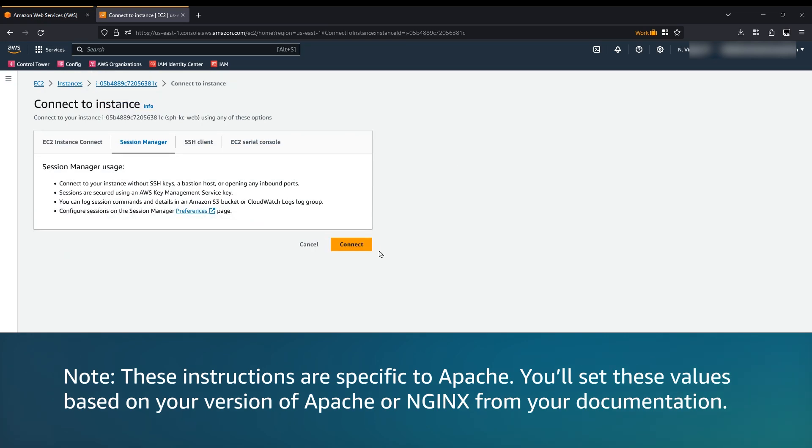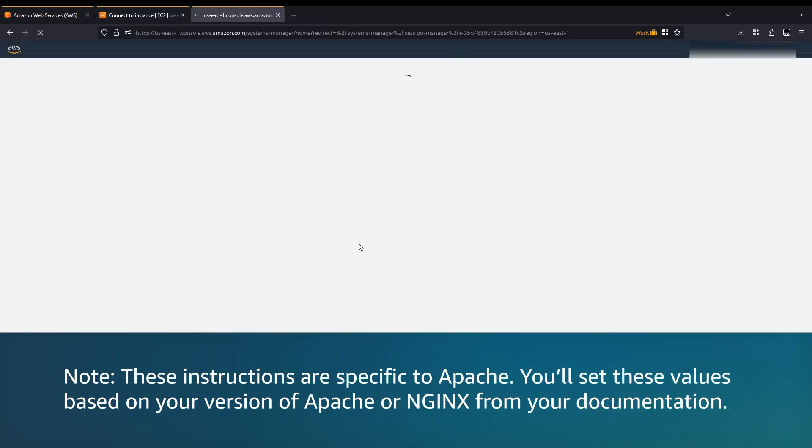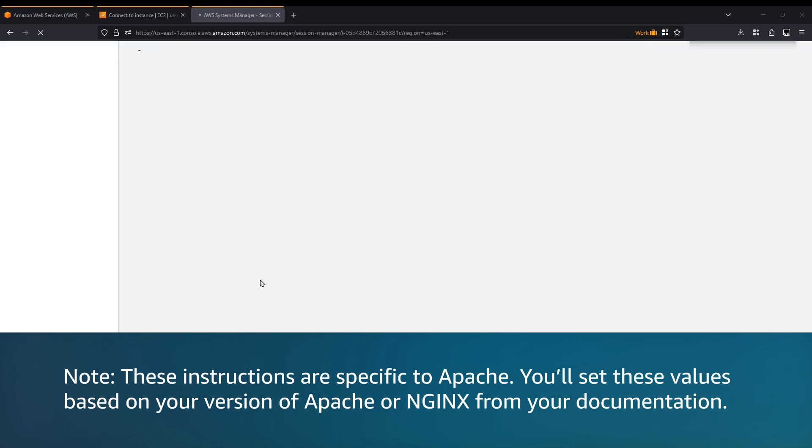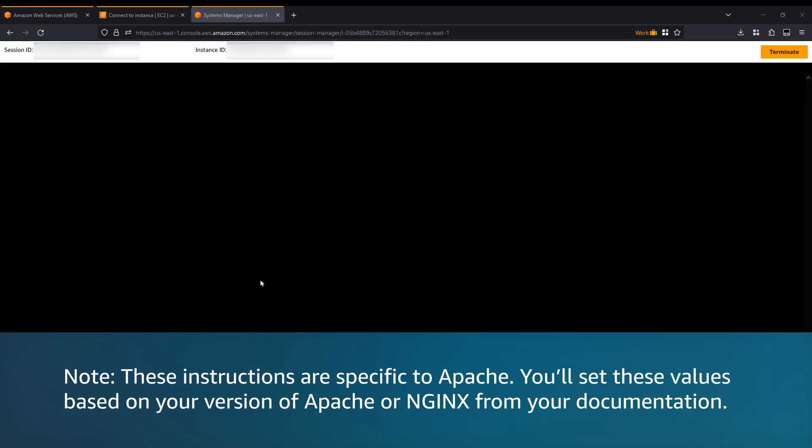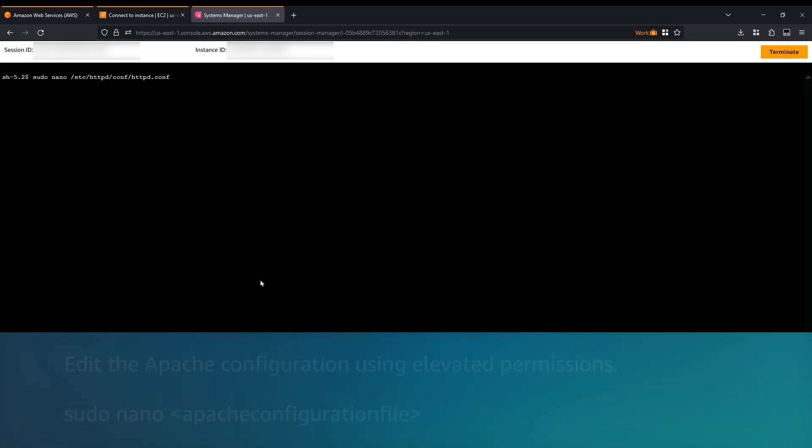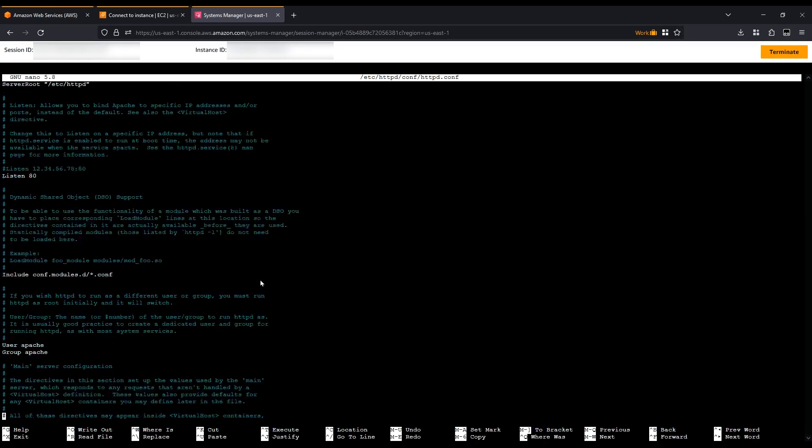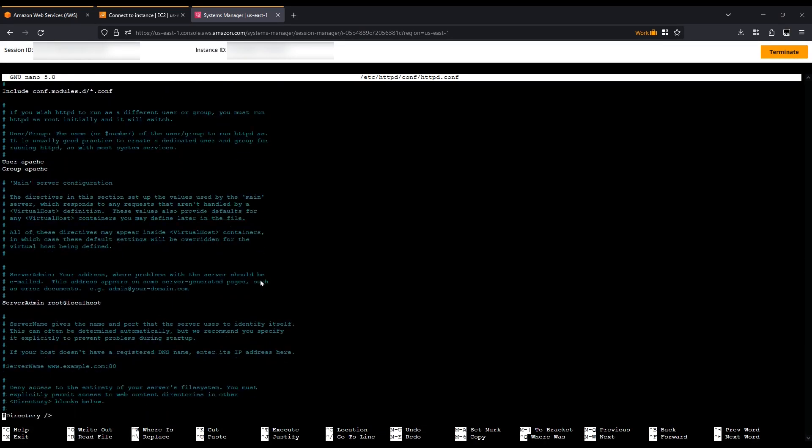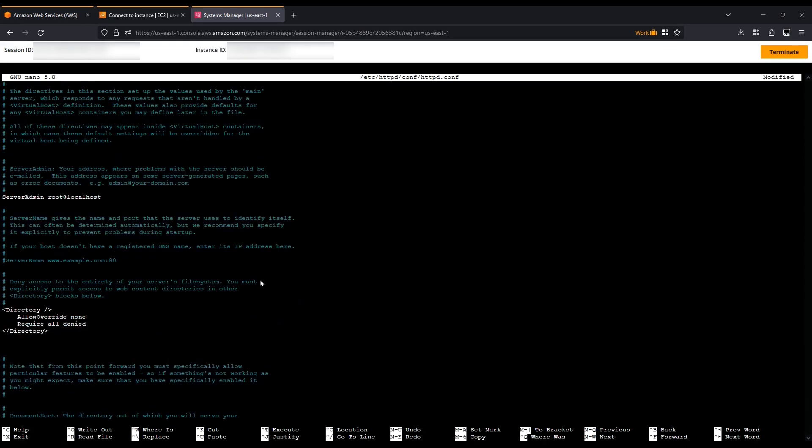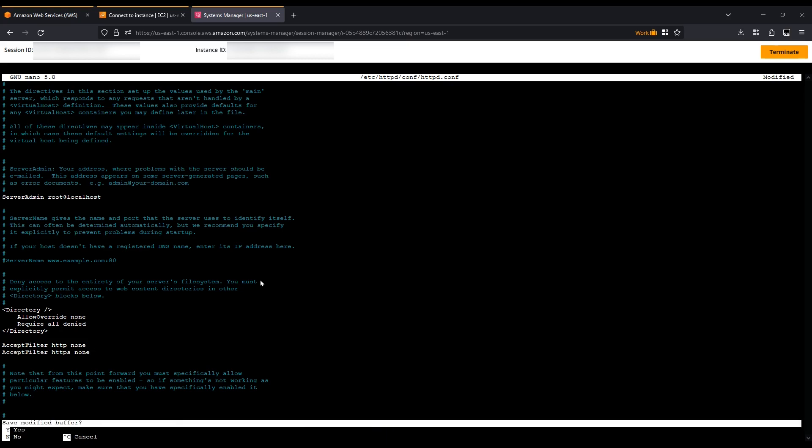Note, these instructions are specific to Apache. You'll set these values based on your version of Apache or NGINX from your documentation. Edit the Apache configuration using elevated permissions. Edit or add the Accept filter. Save the configuration and then exit the editor.